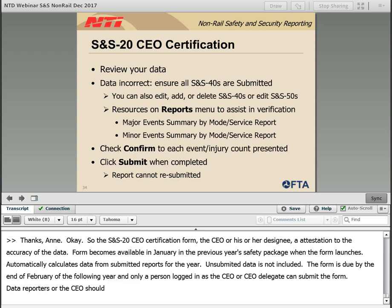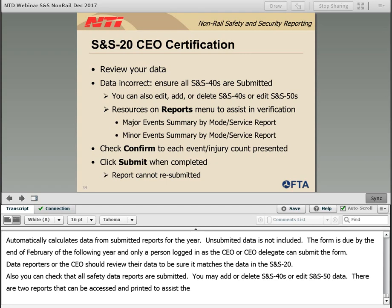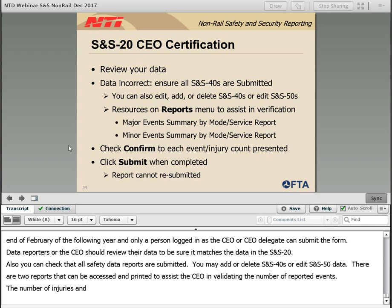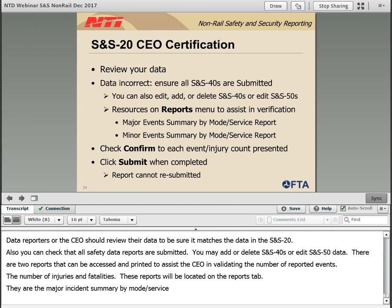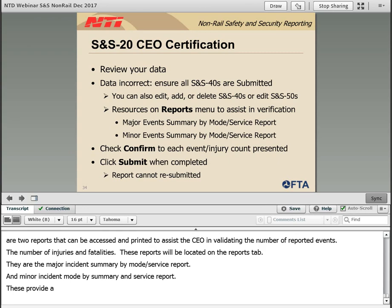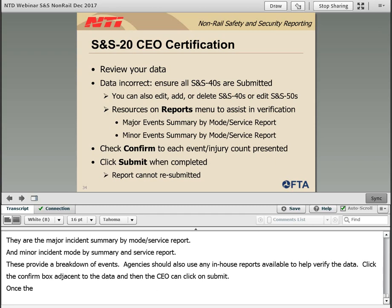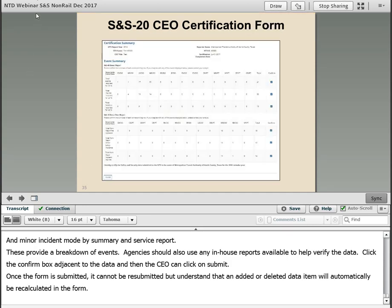Data reporters or the CEO should review their data to ensure it matches the data in the SNS-20, and check that all safety data reports are submitted. You may add or delete SNS-40s or edit SNS-50 data. There are two reports that can be accessed and printed to assist the CEO in validating the number of reported events, the number of injuries and fatalities — these are located on the Reports tab: the Major Incidence Summary by Mode Service Report and Minor Incidence Summary by Mode and Service Report. Agencies should also use any in-house reports available to help verify the data. Click the Confirm box adjacent to the data, then the CEO can click Submit. Once the form is submitted, it cannot be resubmitted, but an added or deleted data item will automatically be recalculated in the form.